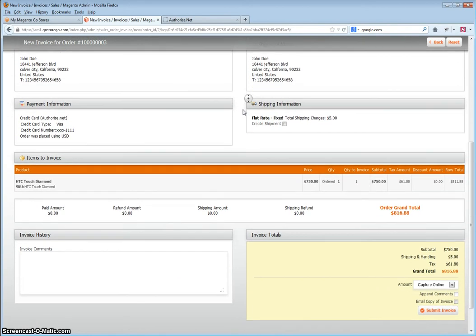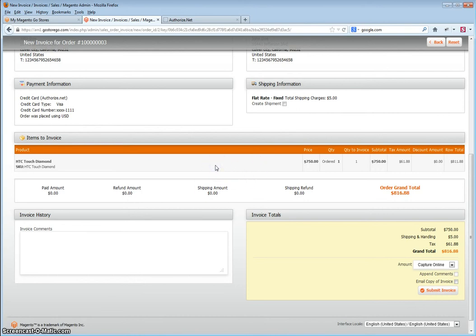Verify all the information. If there's more than one item, you can invoice them in sections. For example, if a product is not yet available, you can invoice everything but that item. This may be limited by the payment gateway — some payment gateways may not provide this option. If it does, you would basically edit the quantity for the amount that's being invoiced. In this case, there's only one item, so there's no editing.